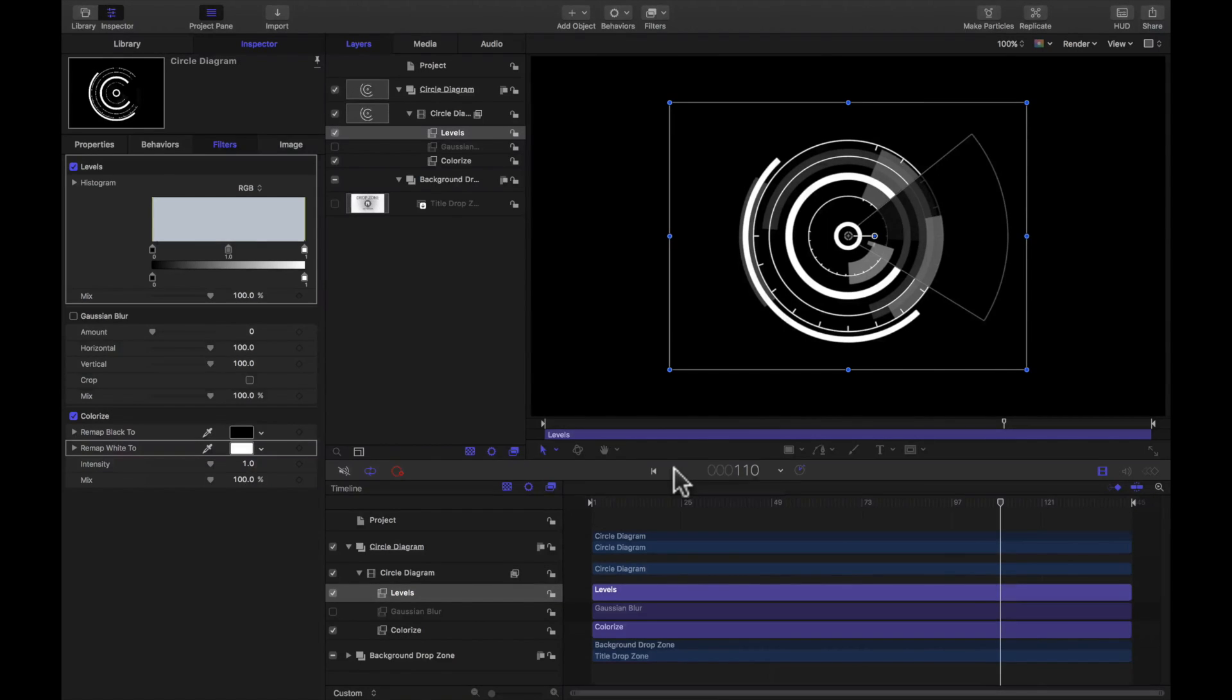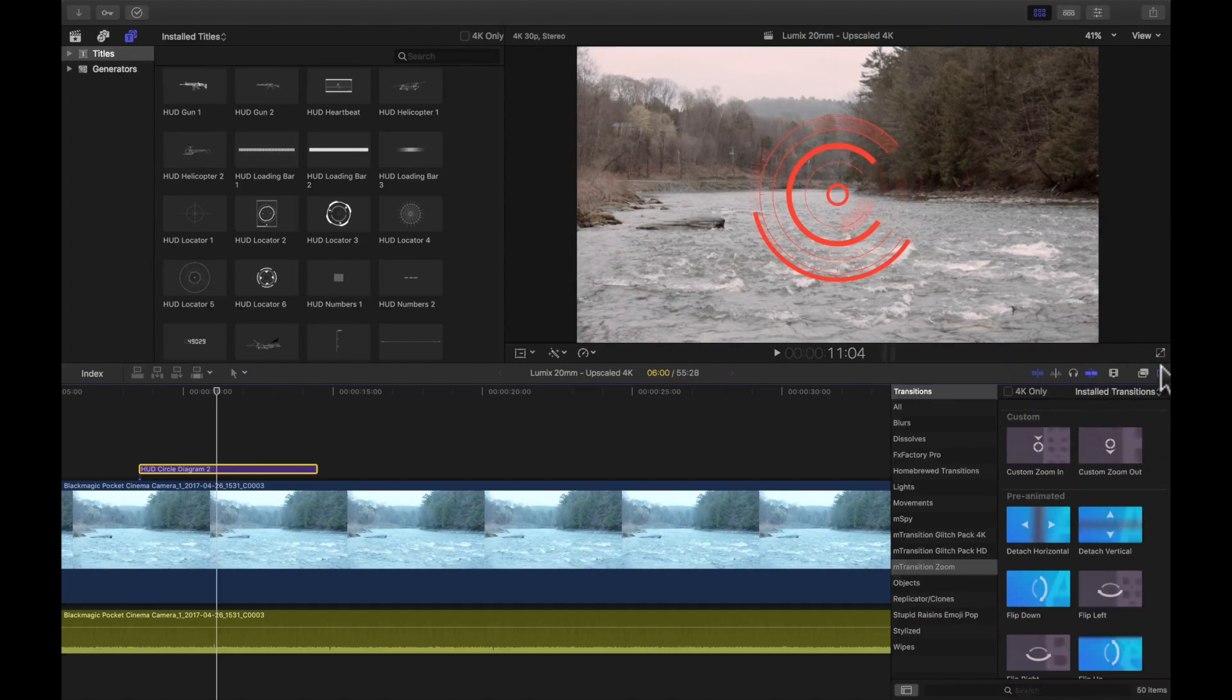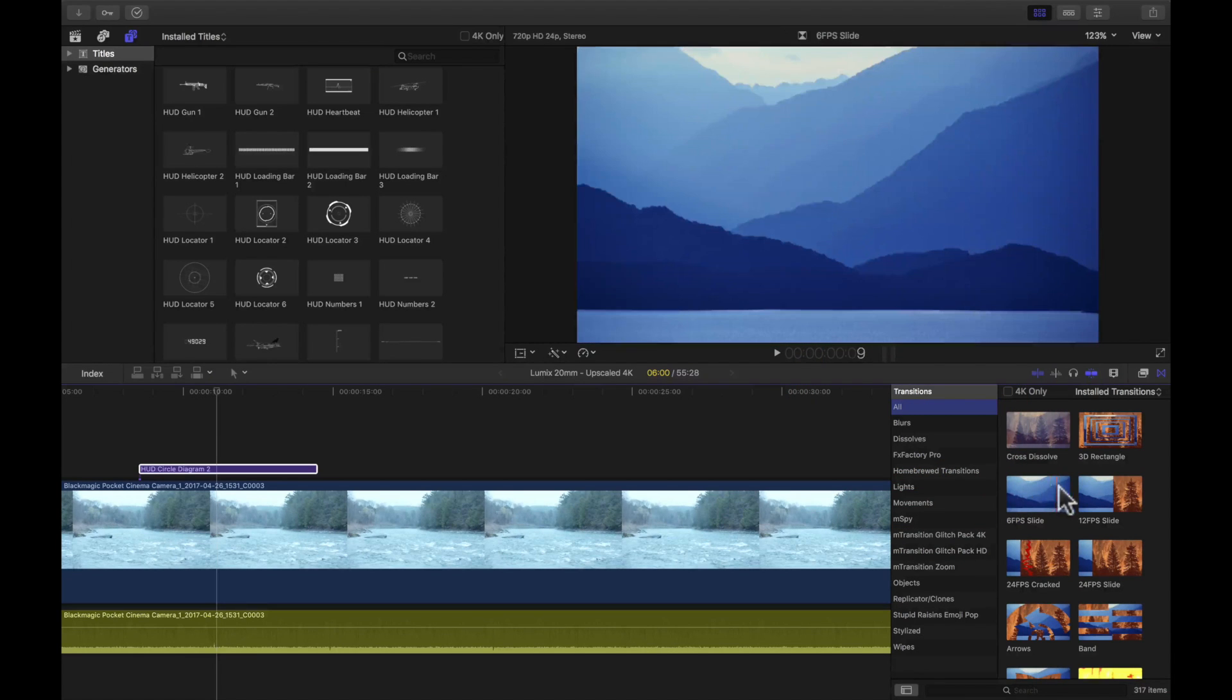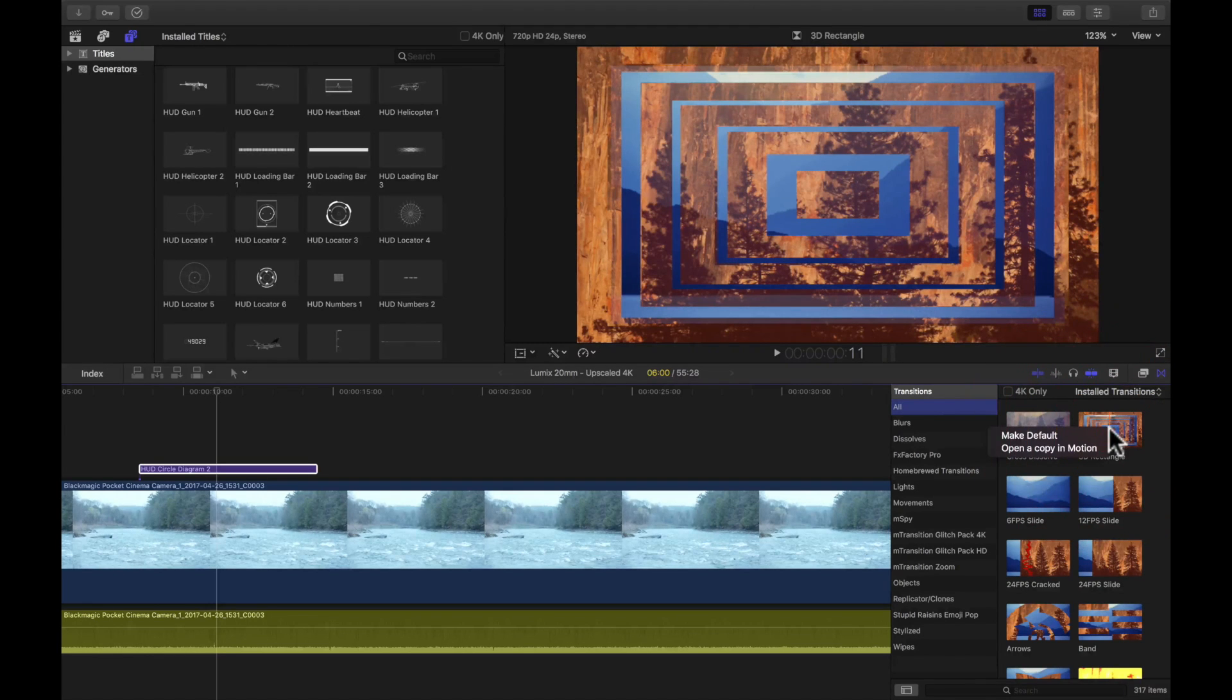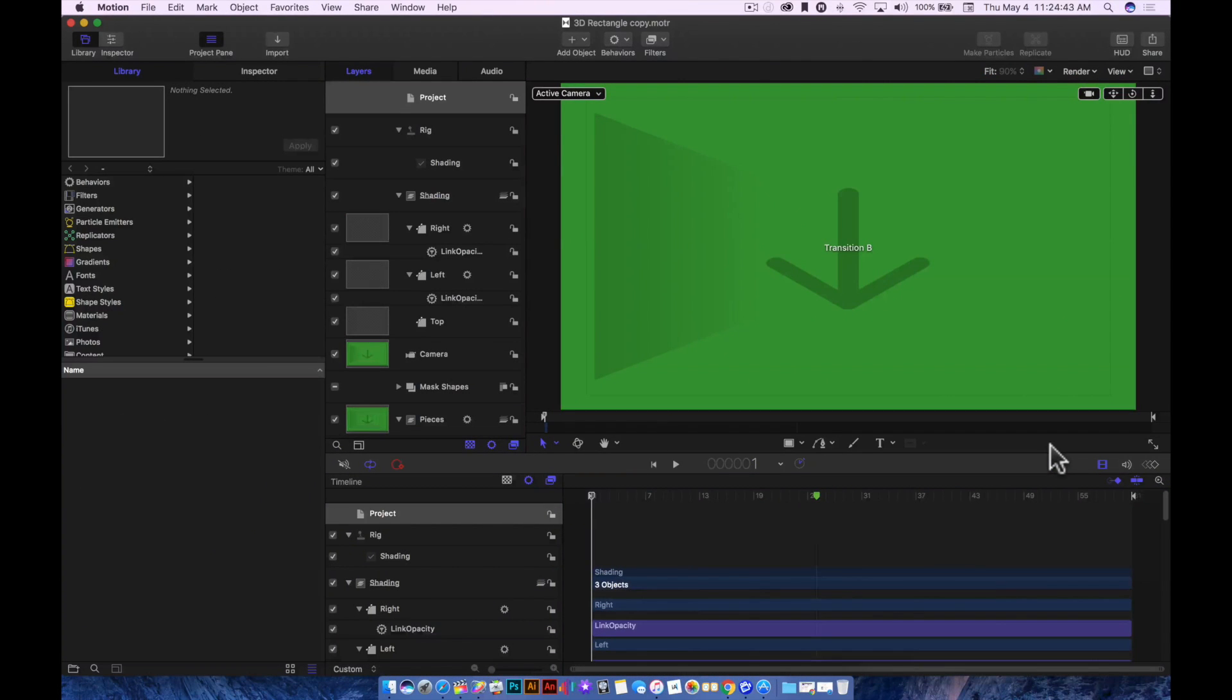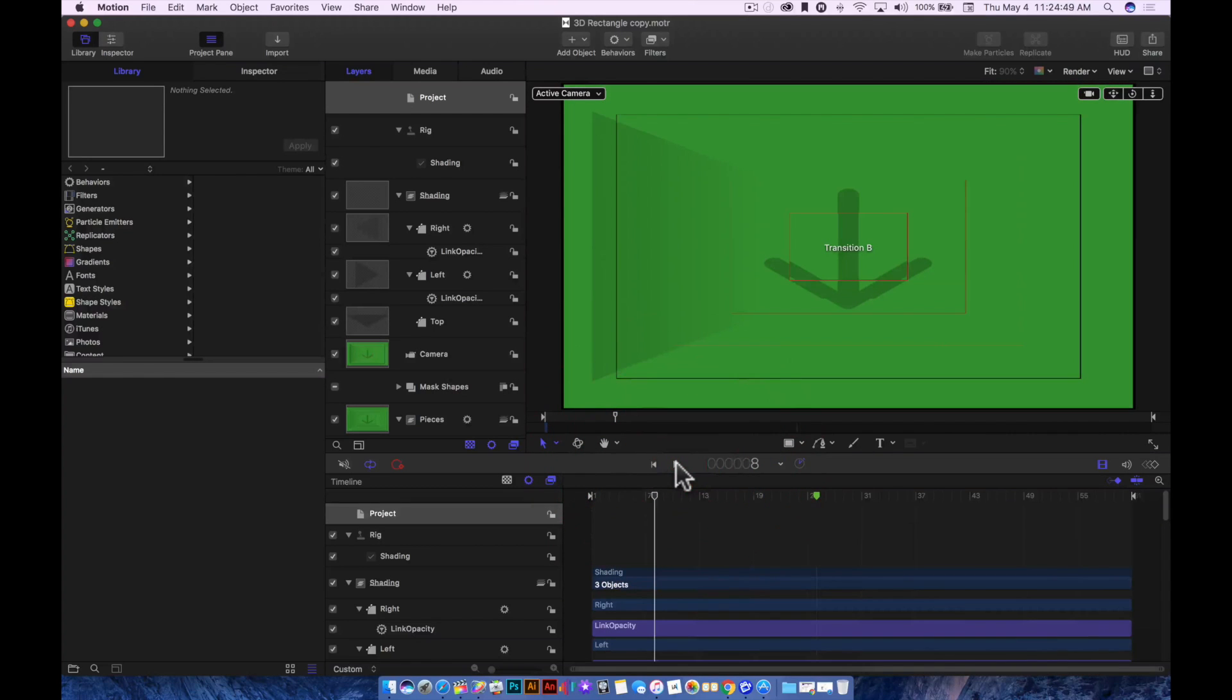You can do the same thing with text titles and transitions. Let me hop back over to Final Cut and open the transition pane. I'm just going to use this transition - let's go with the 3D text or 3D rectangle. I can say 'open a copy in Motion,' hop over to Motion, and here's my transition.